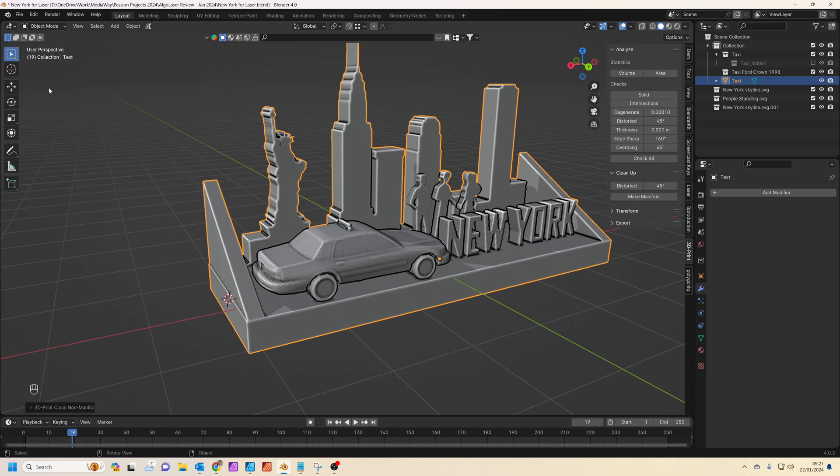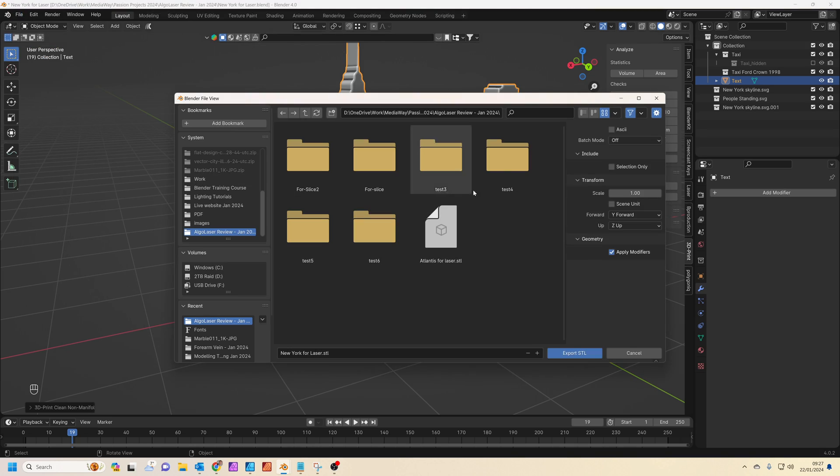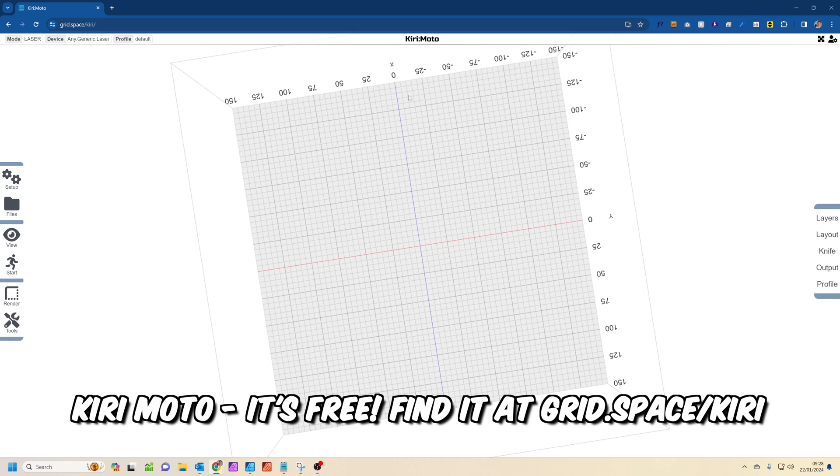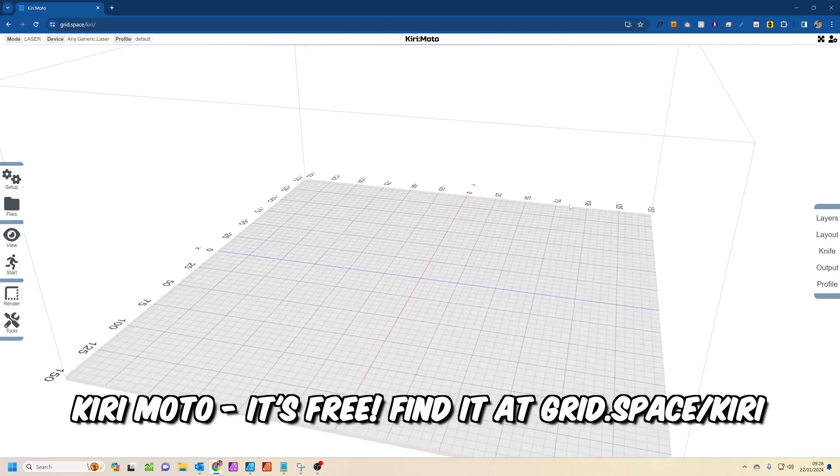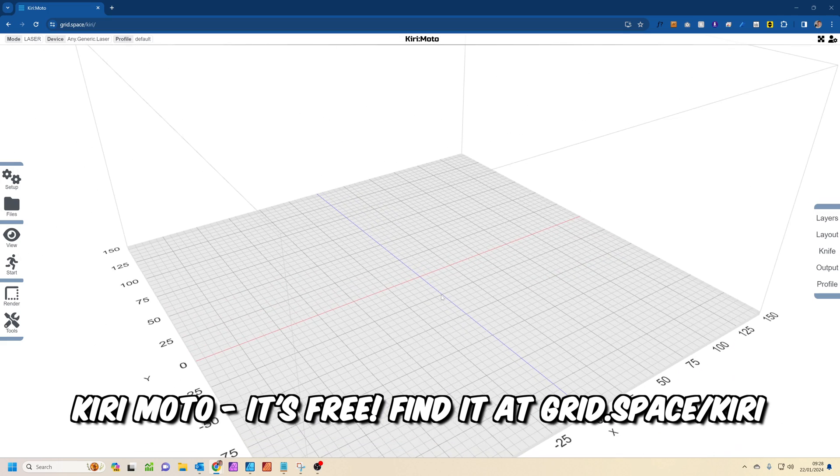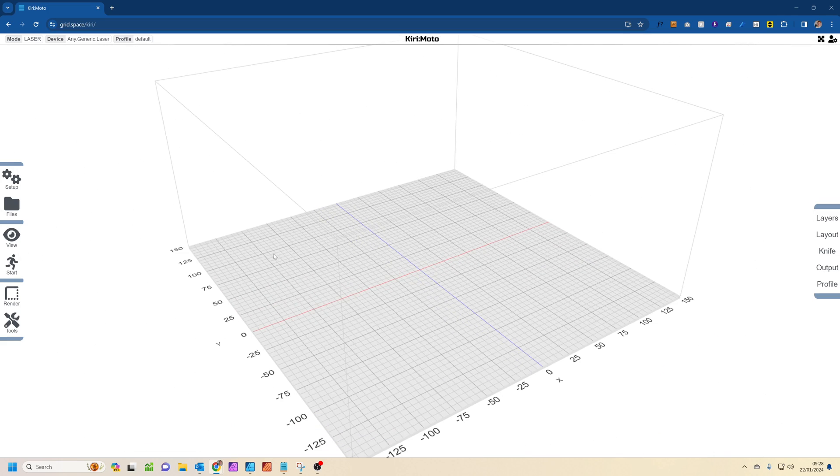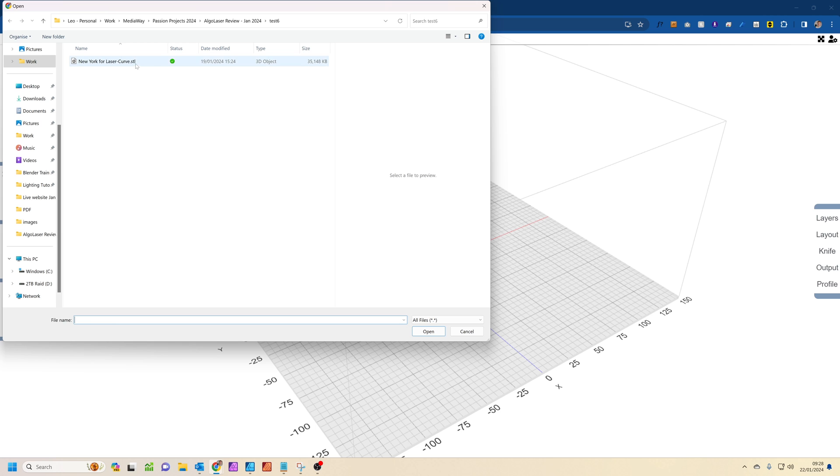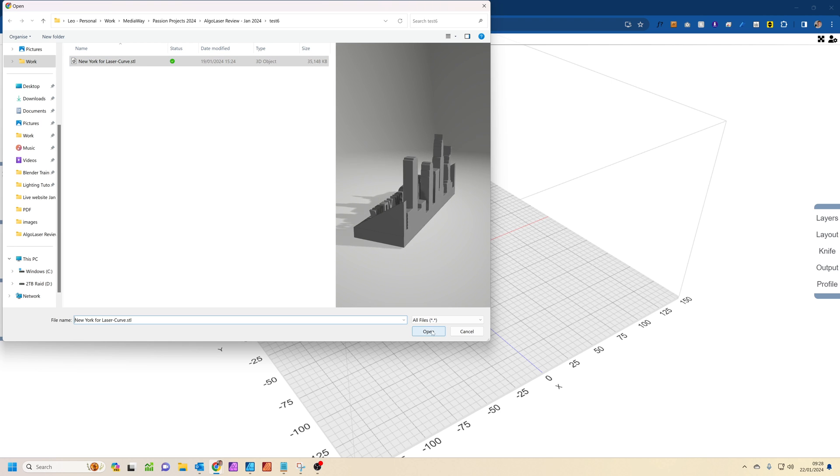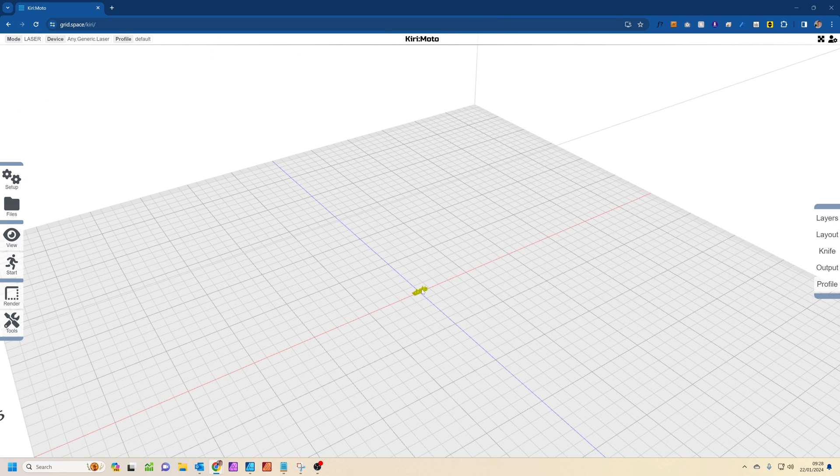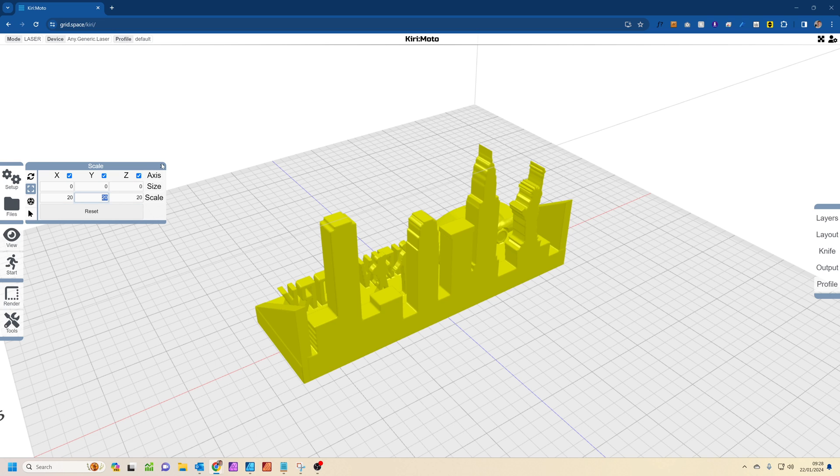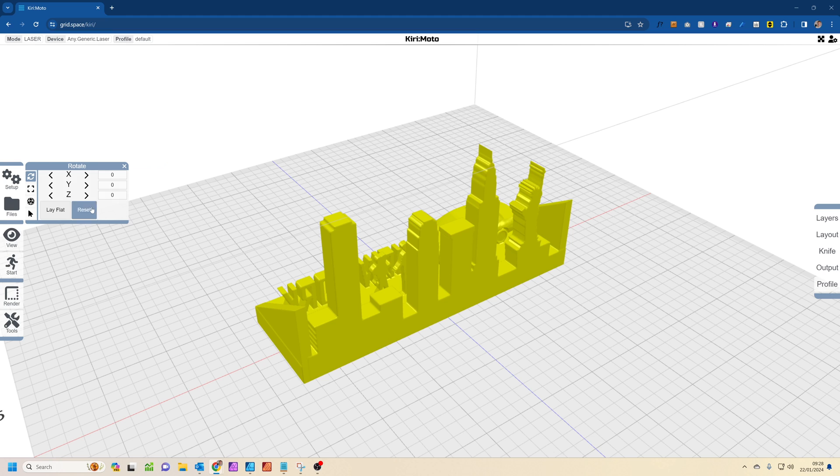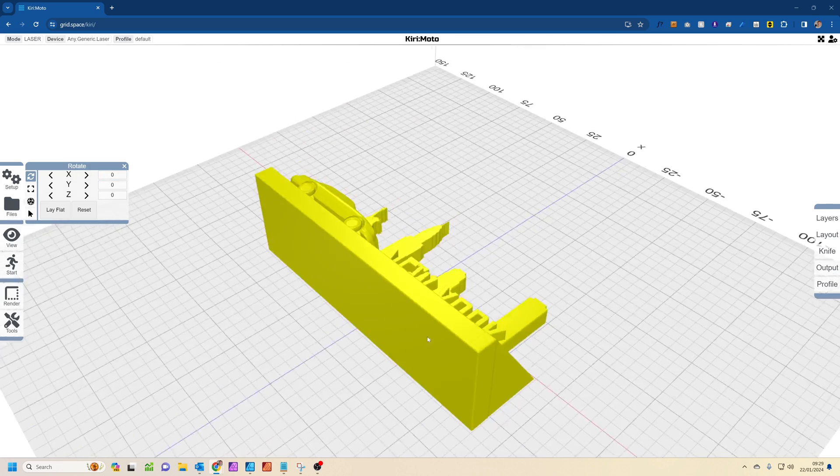So this is an app you might not have used before—it's called Kirimoto. I basically found it while I was researching for this. Basically it's an online 3D slicer which is great. So basically all you need to do first is go to Import Files and we'll choose the laser curve. The next thing—it's a bit small, so you go to Tools and then Scale. Now basically I scaled it up 20 times I think, and I also rotate it. So if you get the Tools > Rotate, I think it was on the X axis 90 degrees, that's it, so it lays flat on the bed.